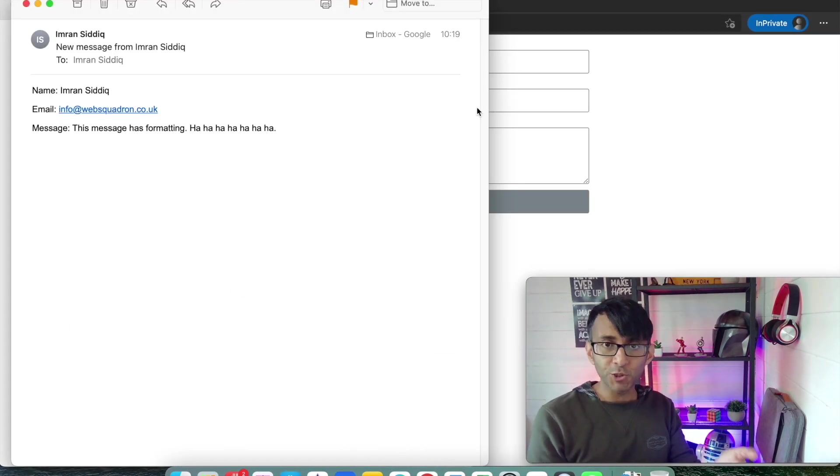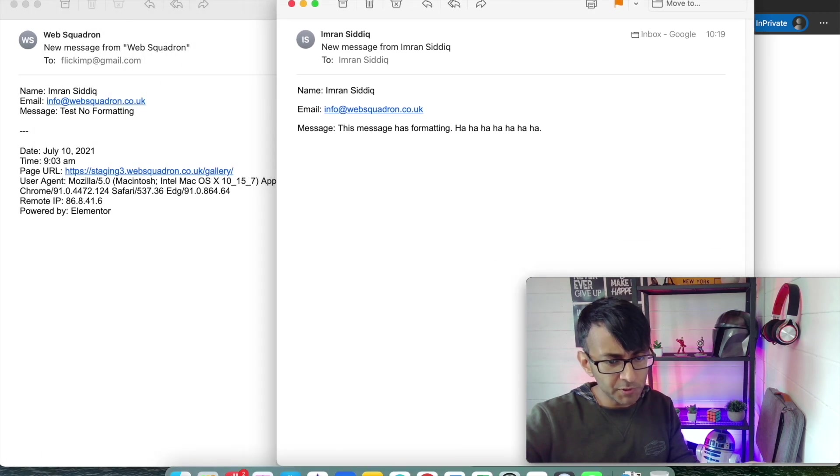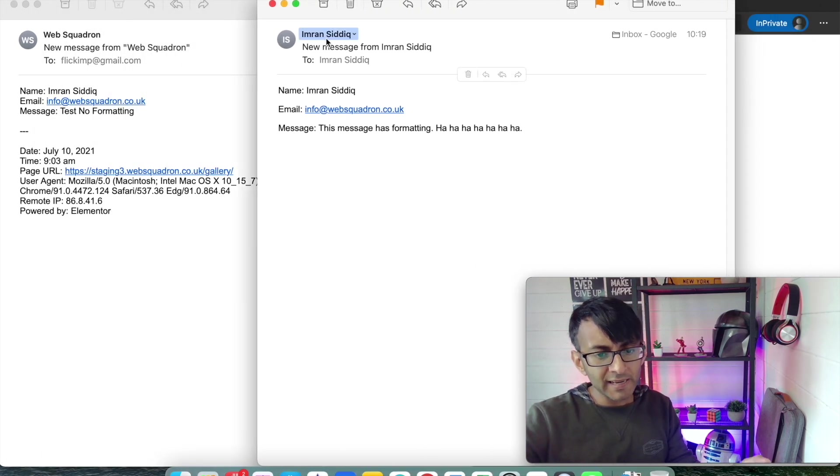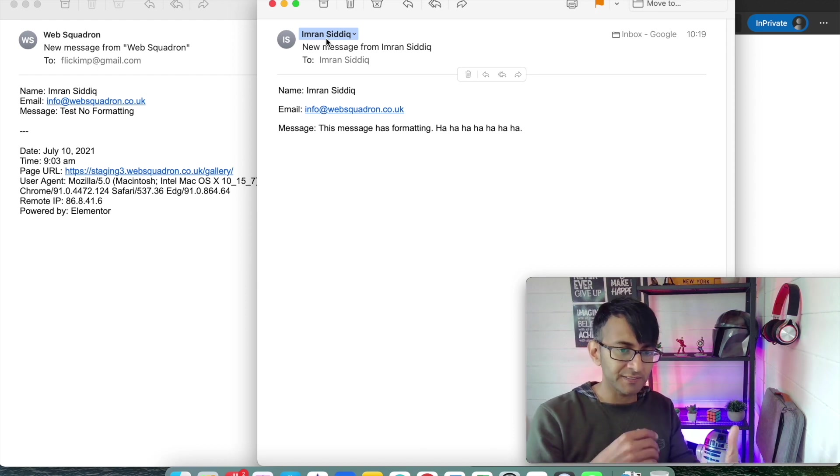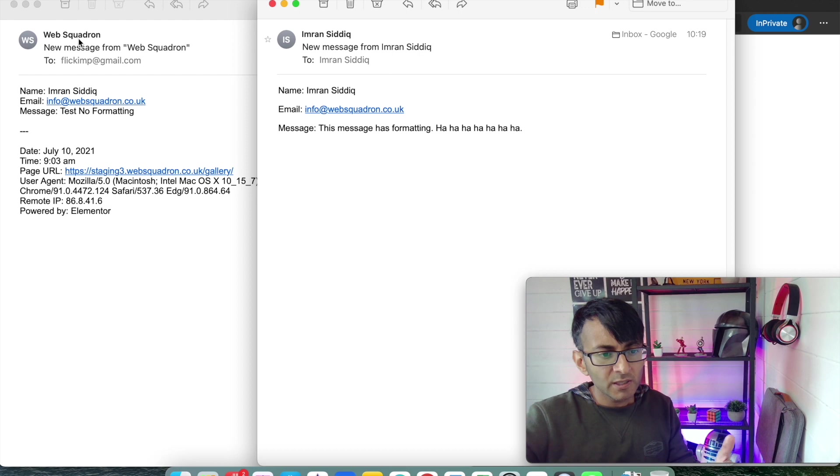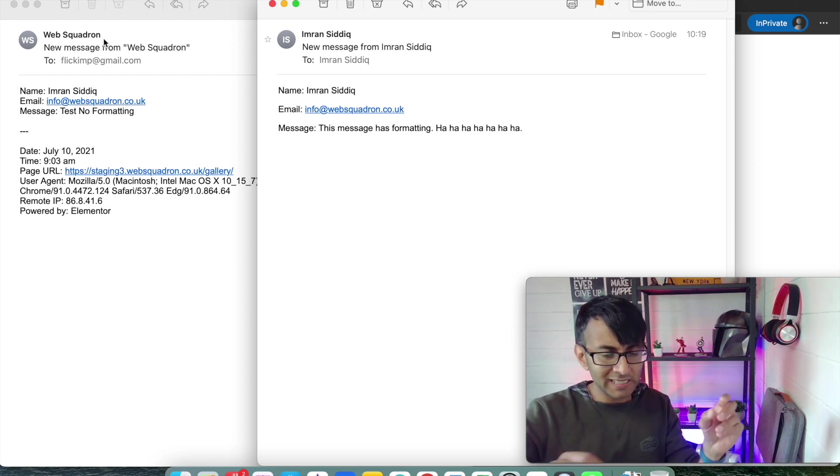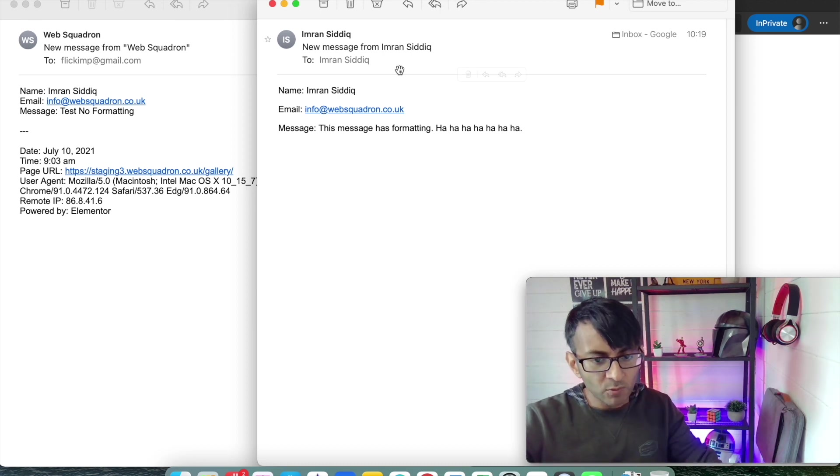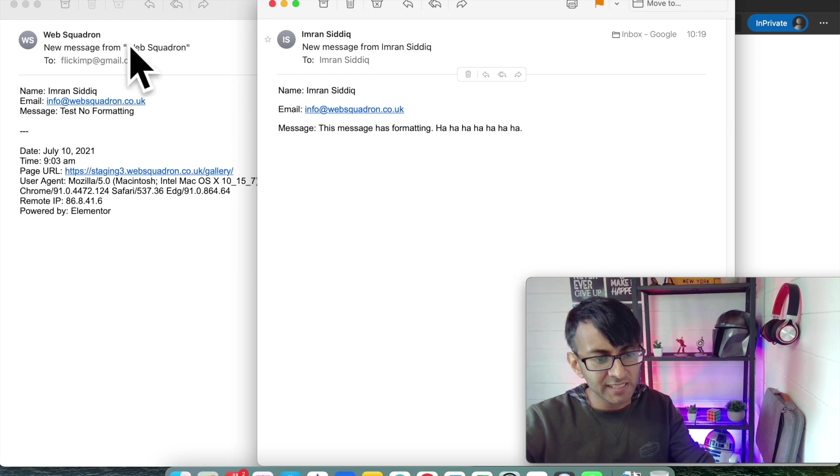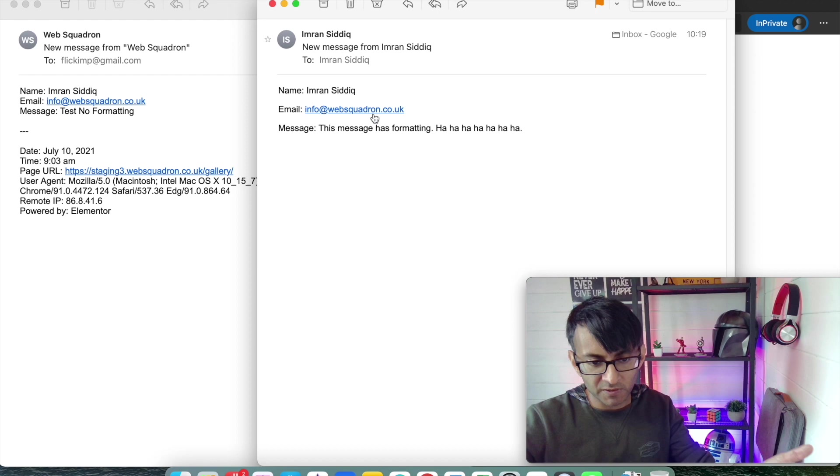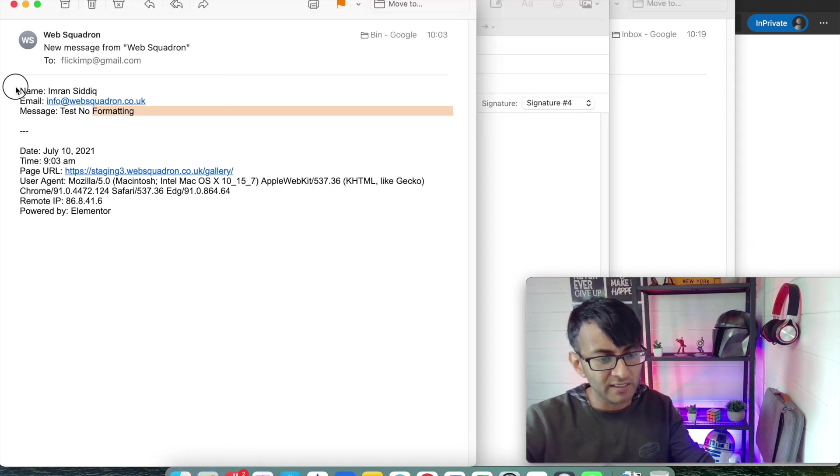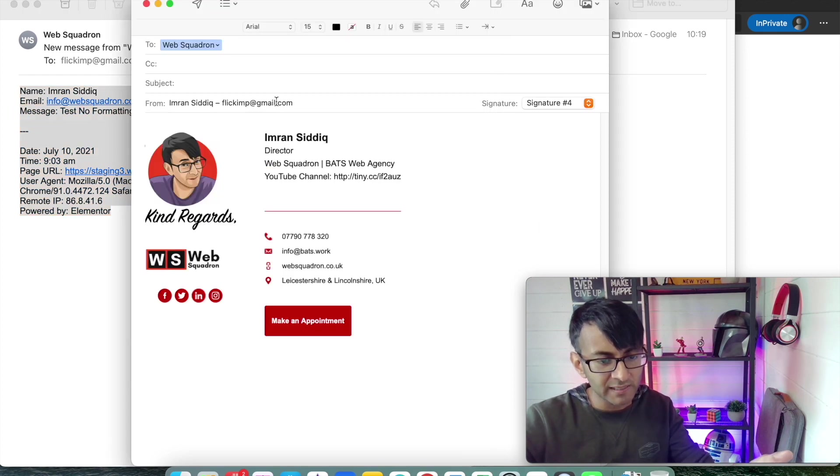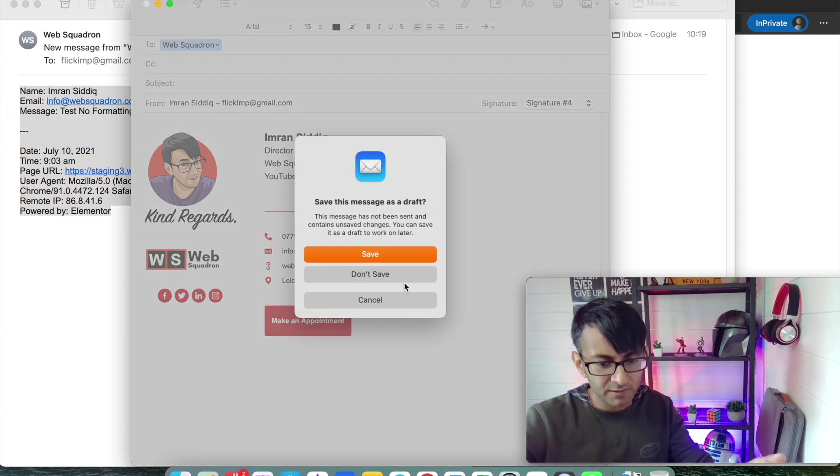Let's now go to our incognito window. Here is our new message. I'm going to put it side by side with what we got before. We now have the name of the person who sent the email within there. Before it just said Web Squadron. I get 'new message from Imran Sadiq', the name is now there, we've got the email, and we've got a nicer layout.